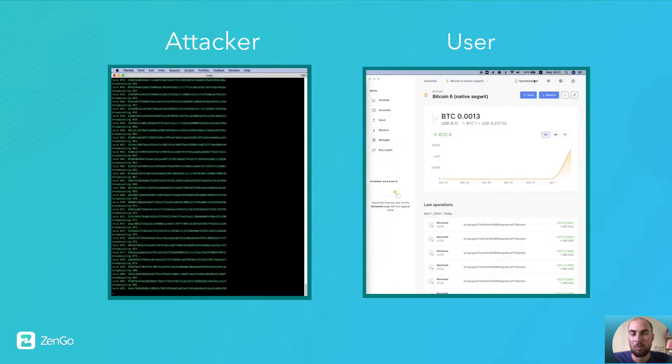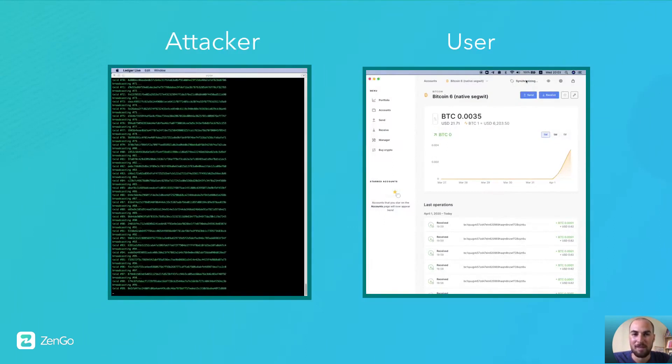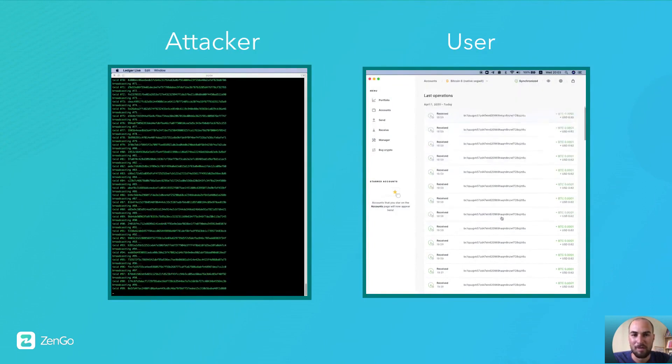As more and more transactions are getting accepted by the victim's wallet, the balance keeps increasing.